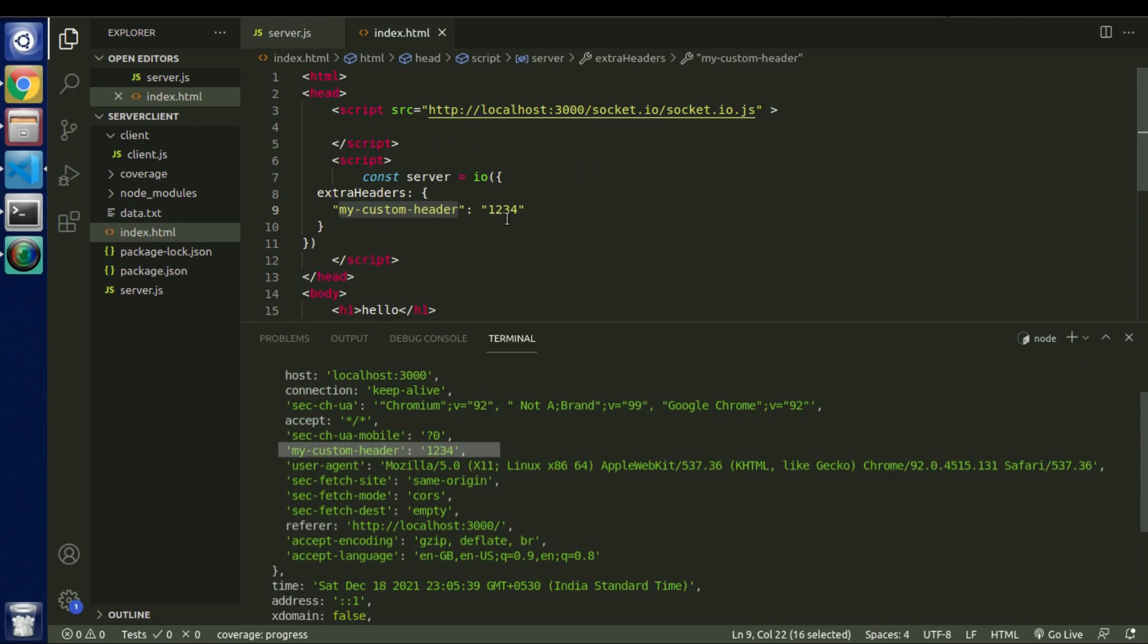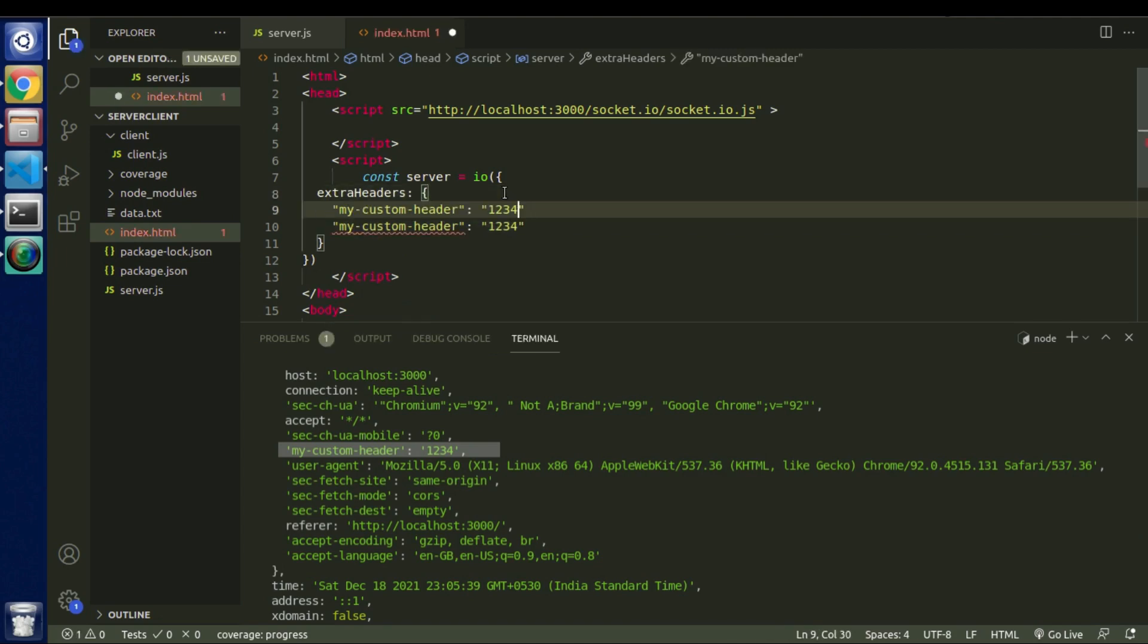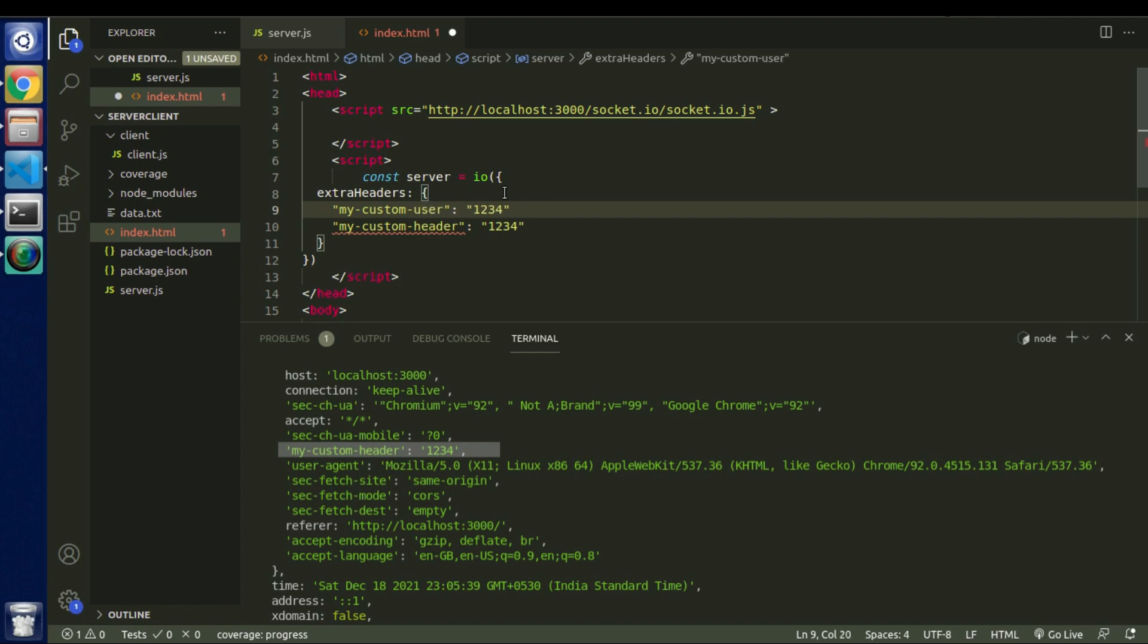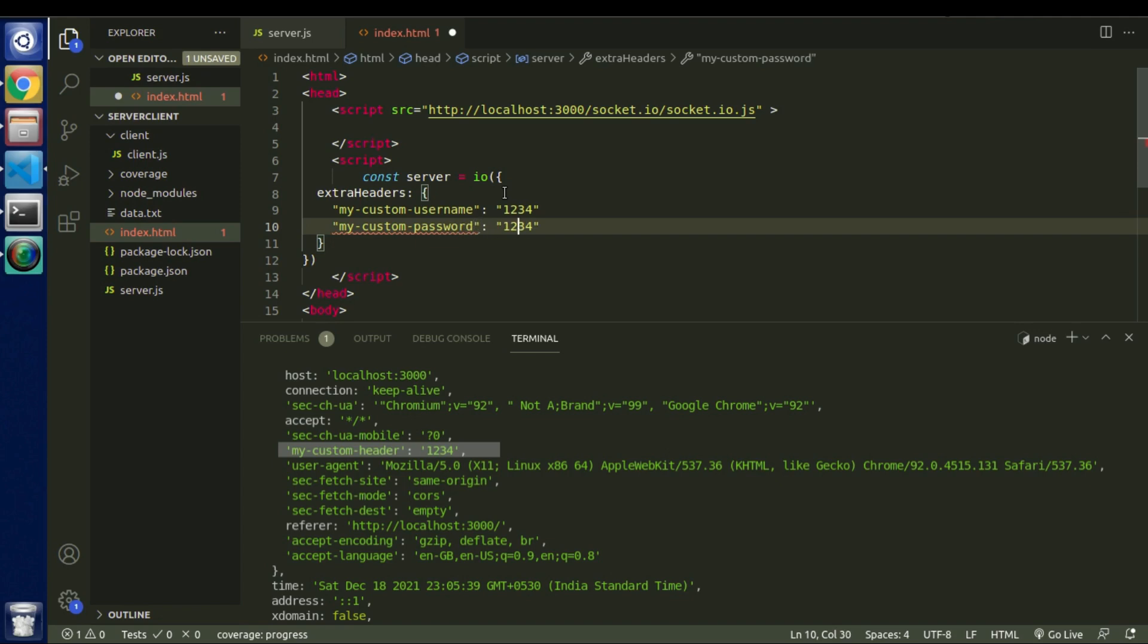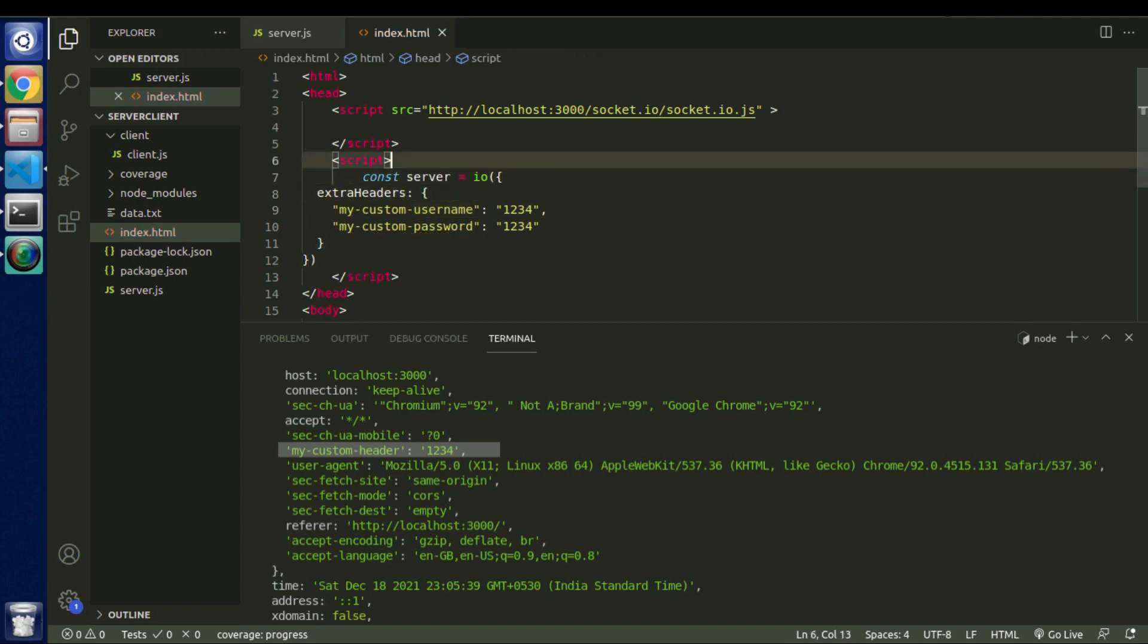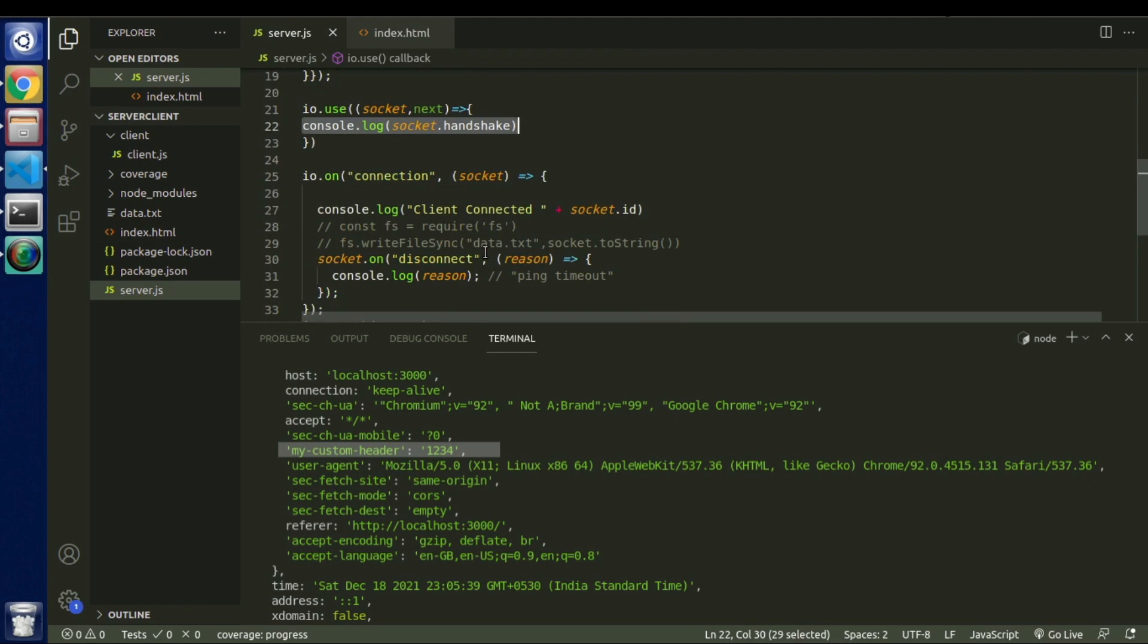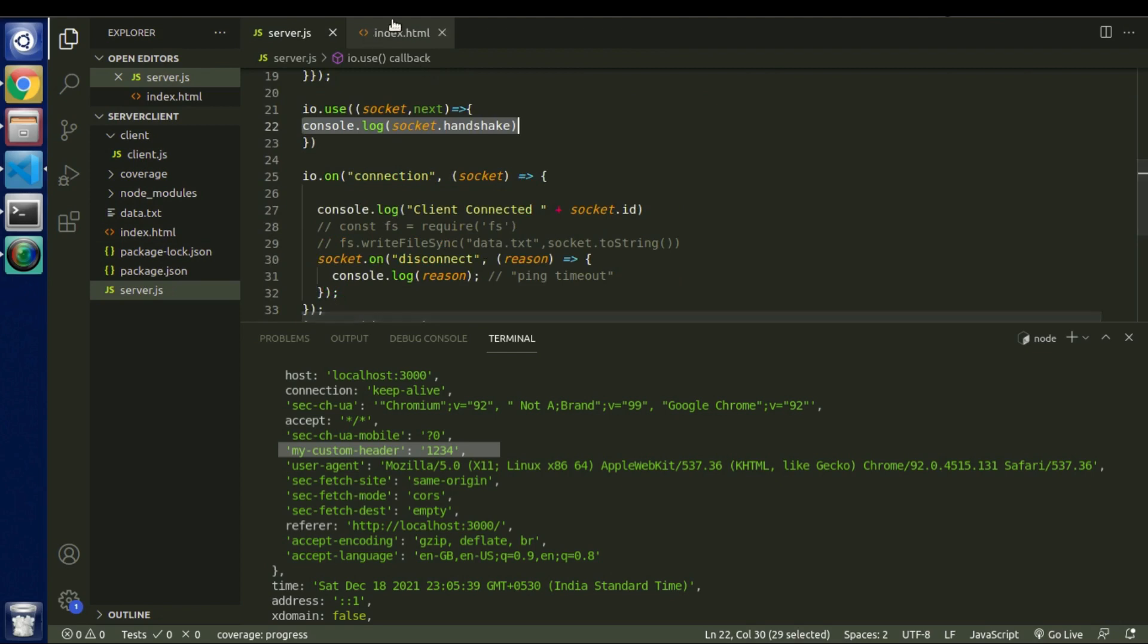So this is my custom headers and if we see here we can grab that information. So basically we can pass anything as a value from client to server. Let's say this is the parameter or this is the password. We can also pass one more header. And instead of this we will say this is my custom username. And we will see this is my custom password.